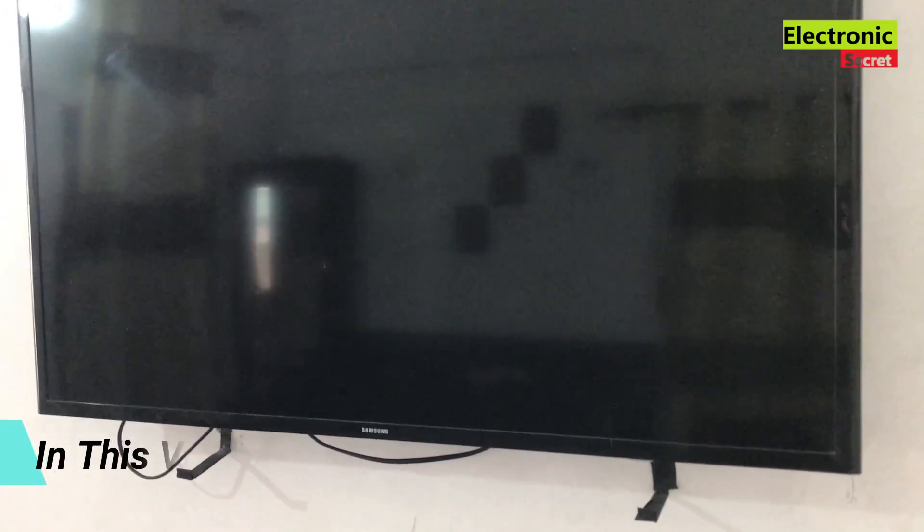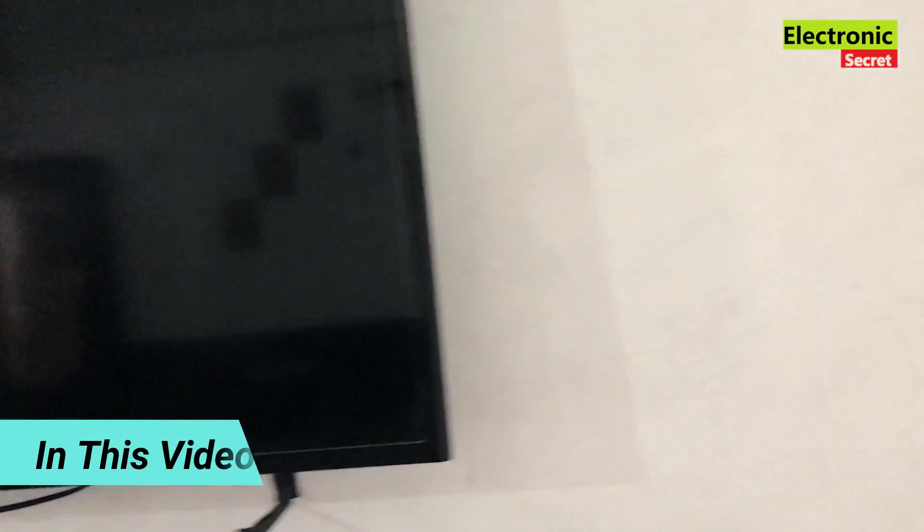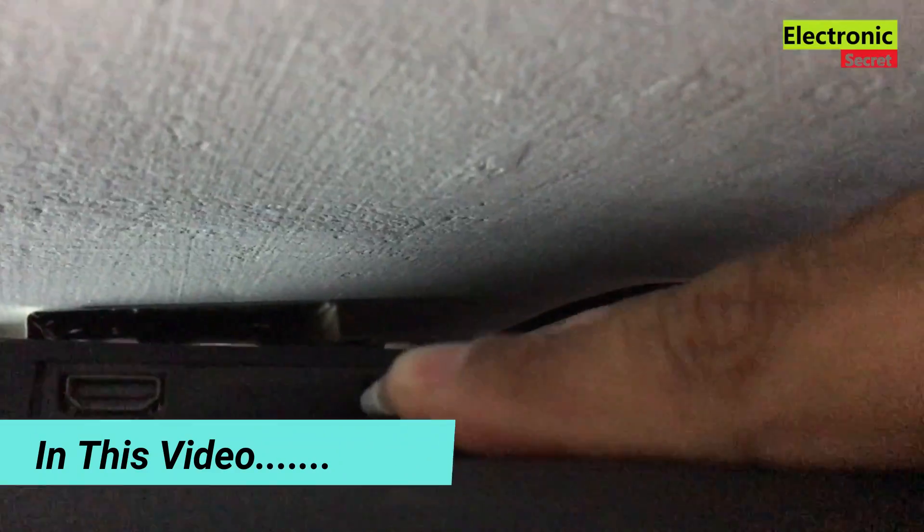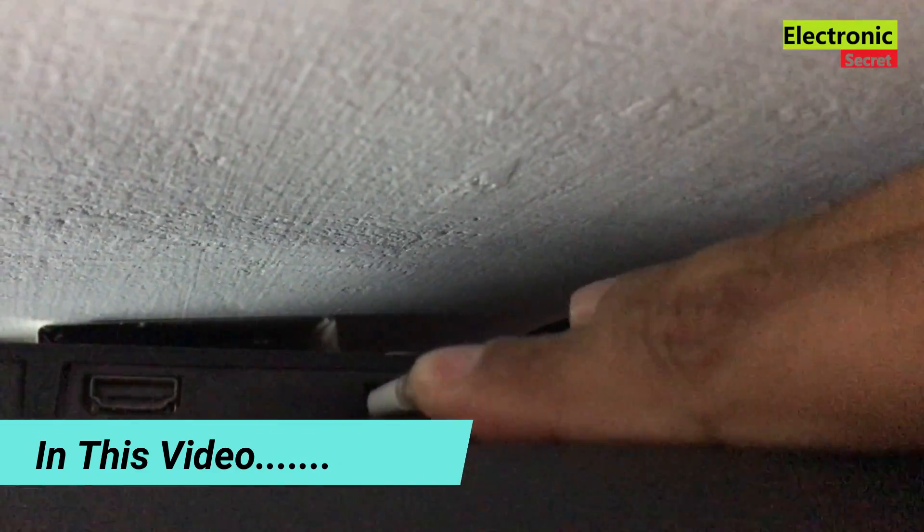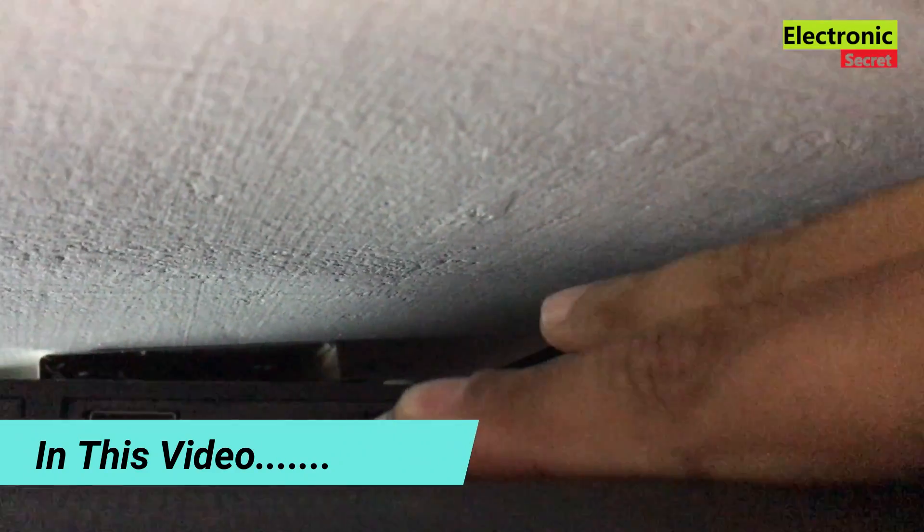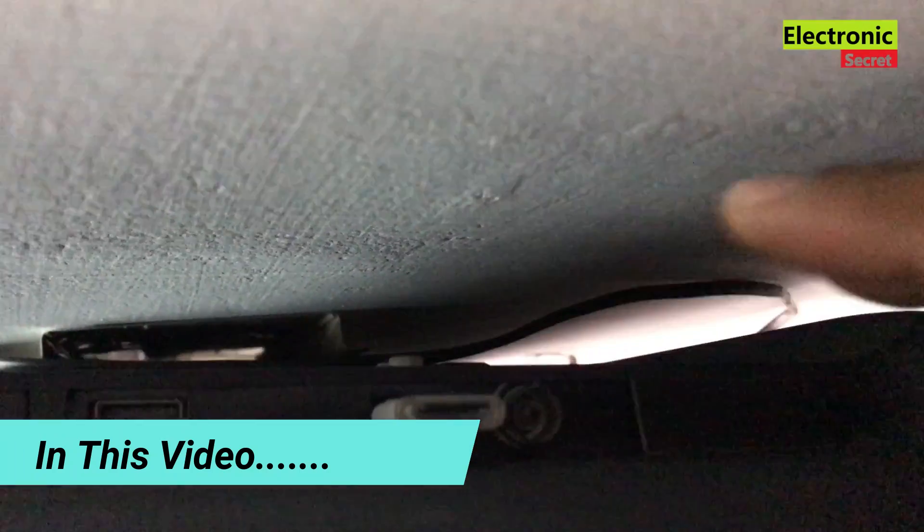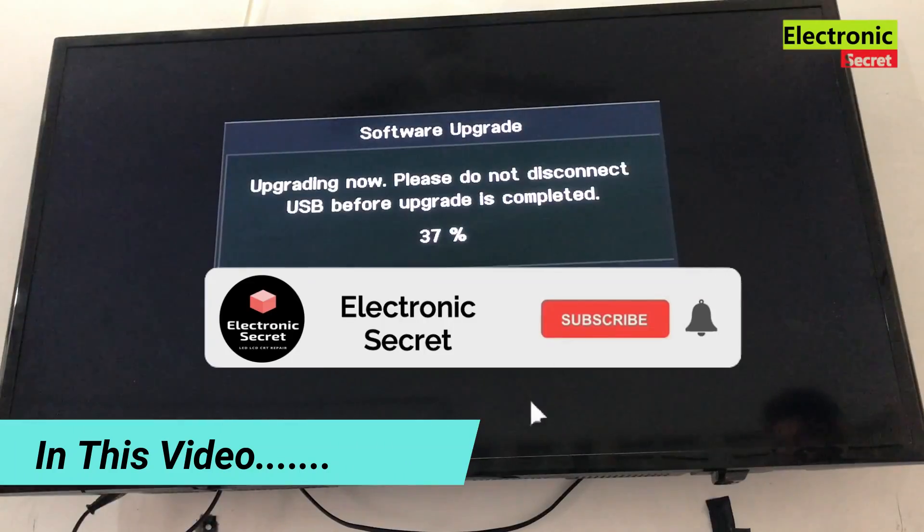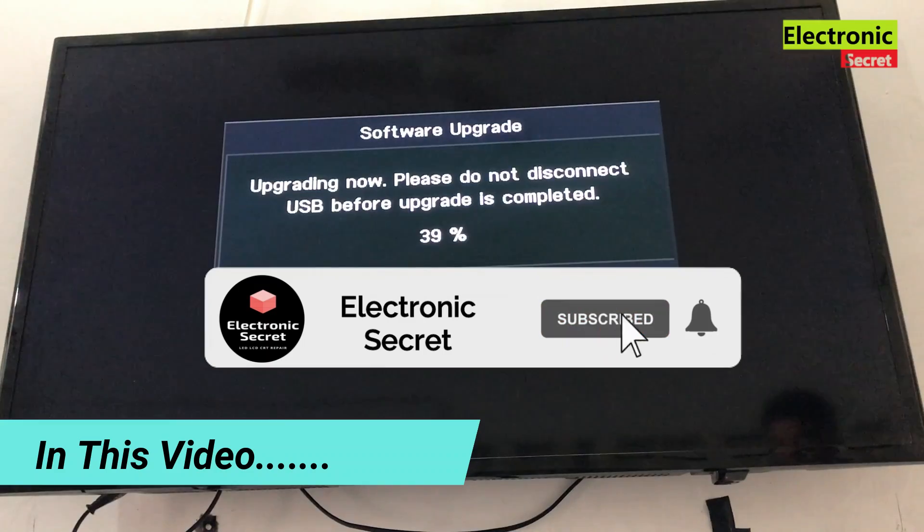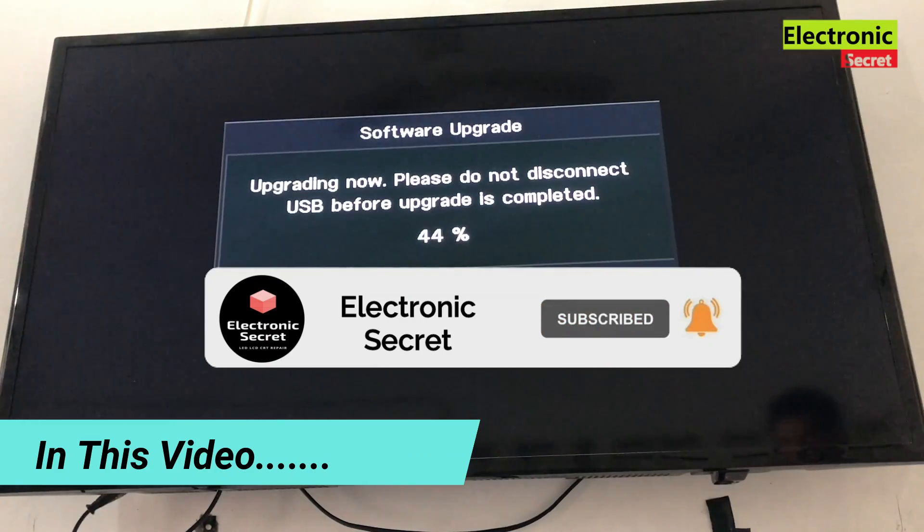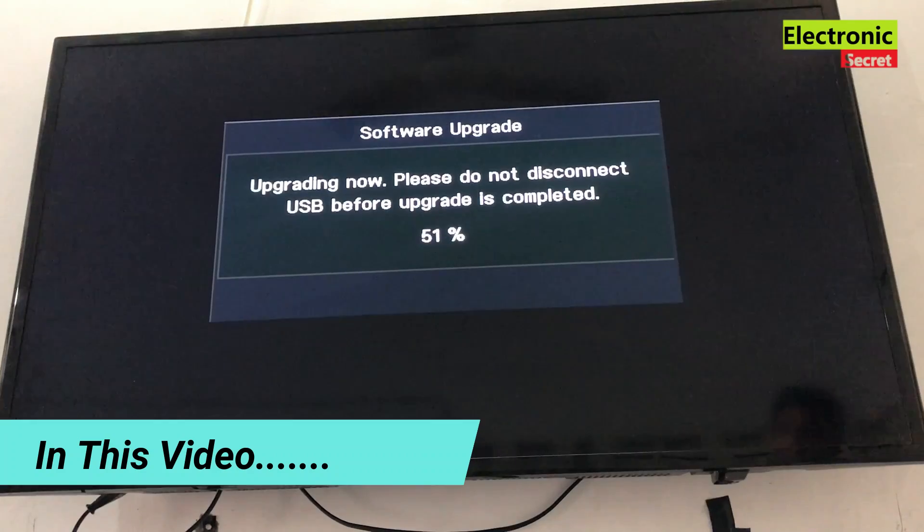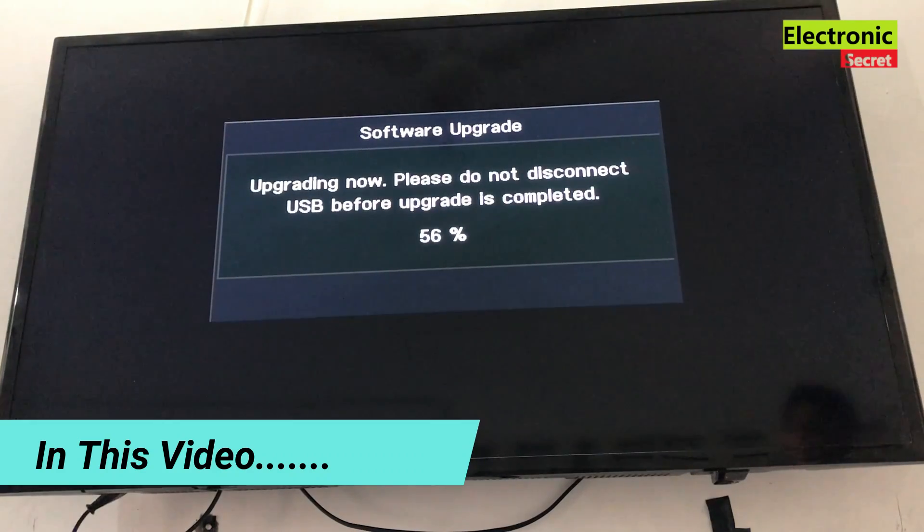Hi guys, in this video I'm going to show you how to update Samsung TV firmware through USB. Watch the video till the end, don't skip any part. Like the video and subscribe to our channel. Also press the bell icon. I will share the complete method of updating your Samsung TV.